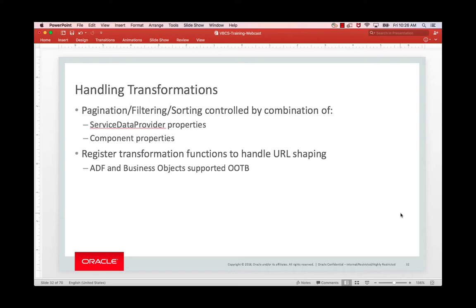you define those when you register those REST APIs. And then you just use one way of defining what your actual query is using the service data provider filter criterion or sort criterion.